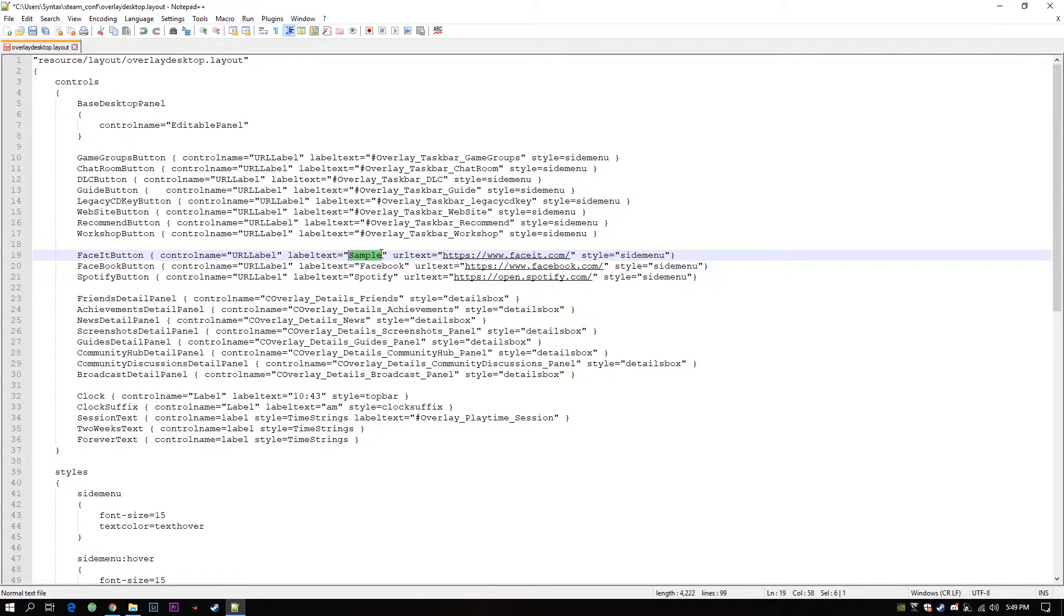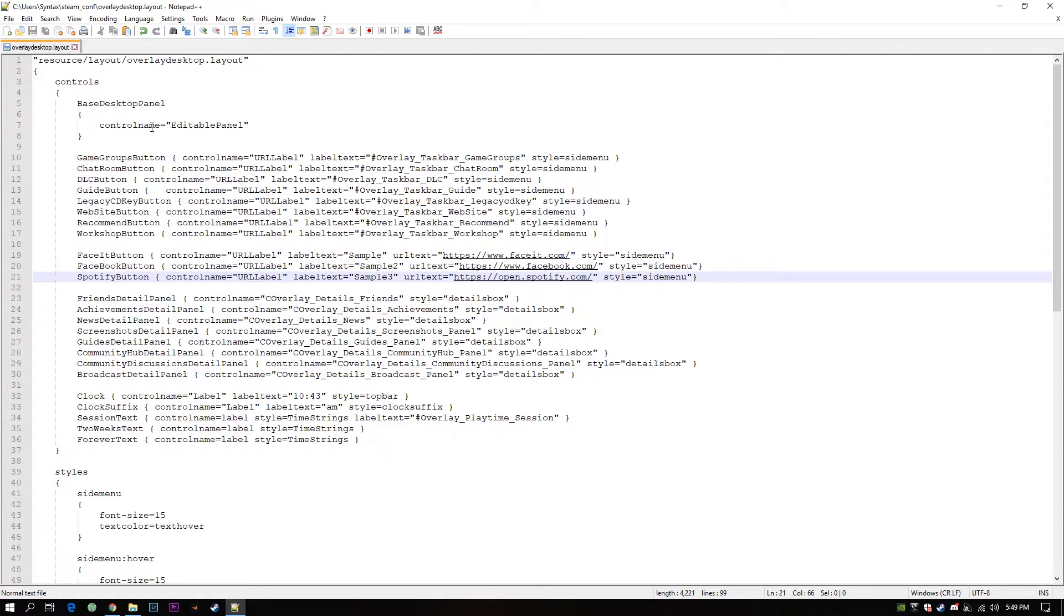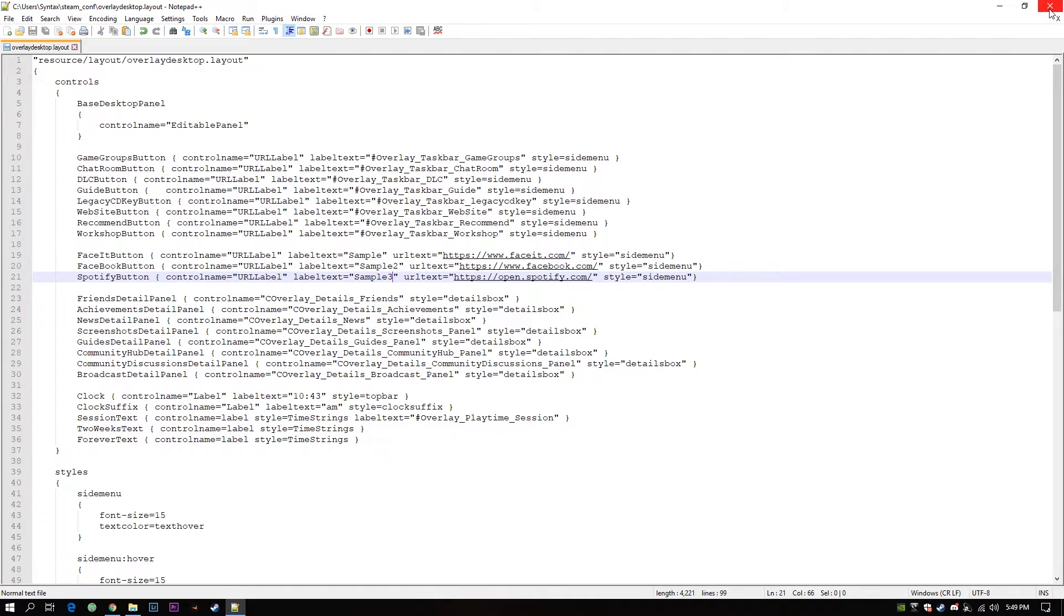Sample, Sample 2, and Sample 3. So you can see the changes in your application. Okay that's it. I will close this.